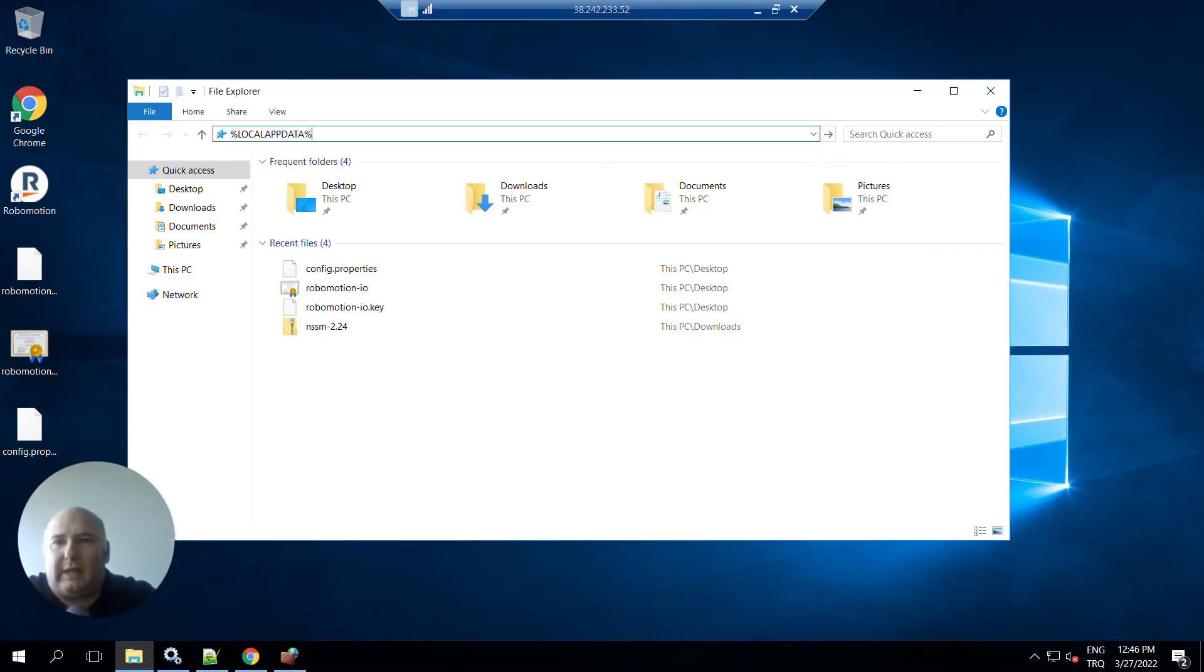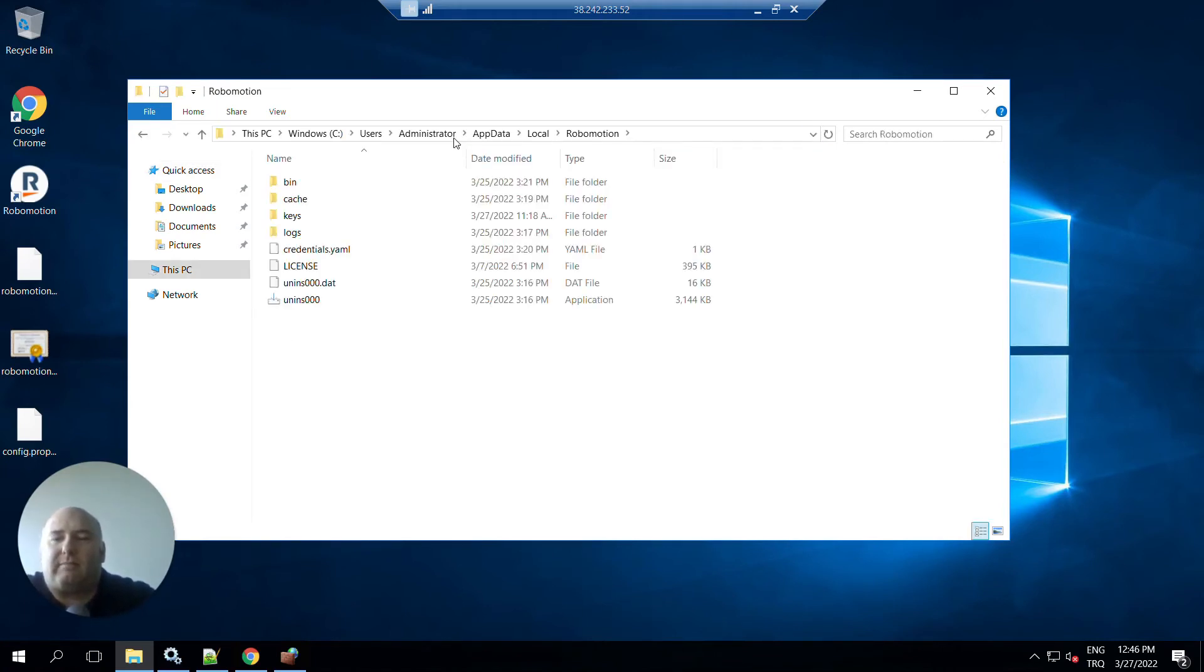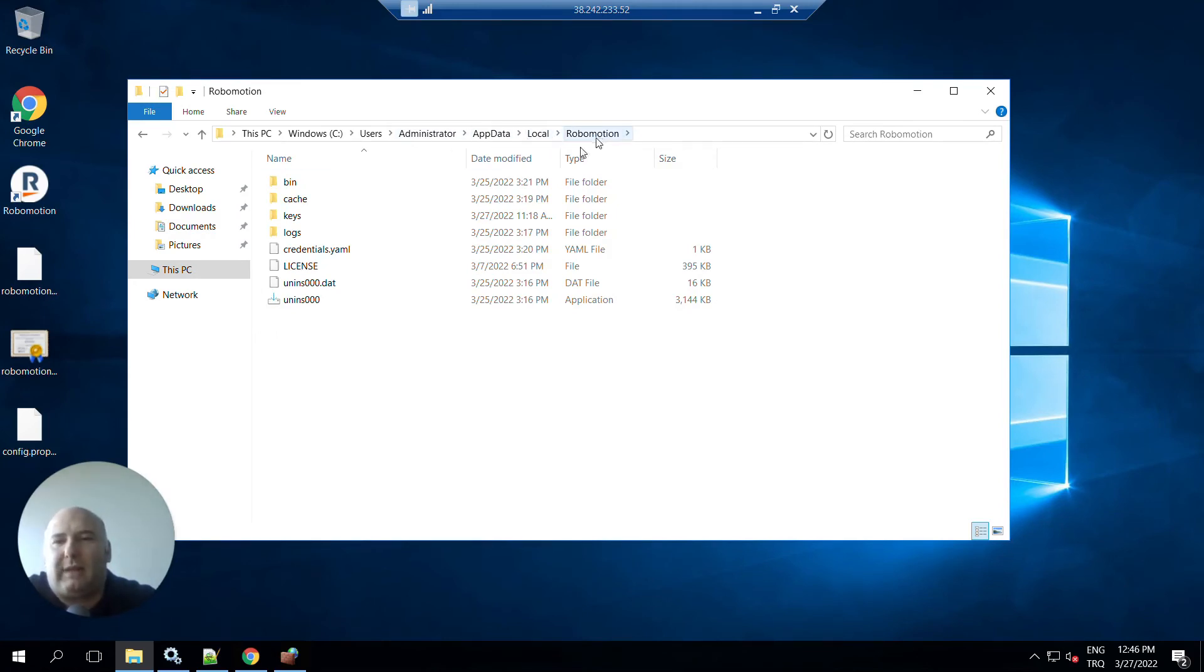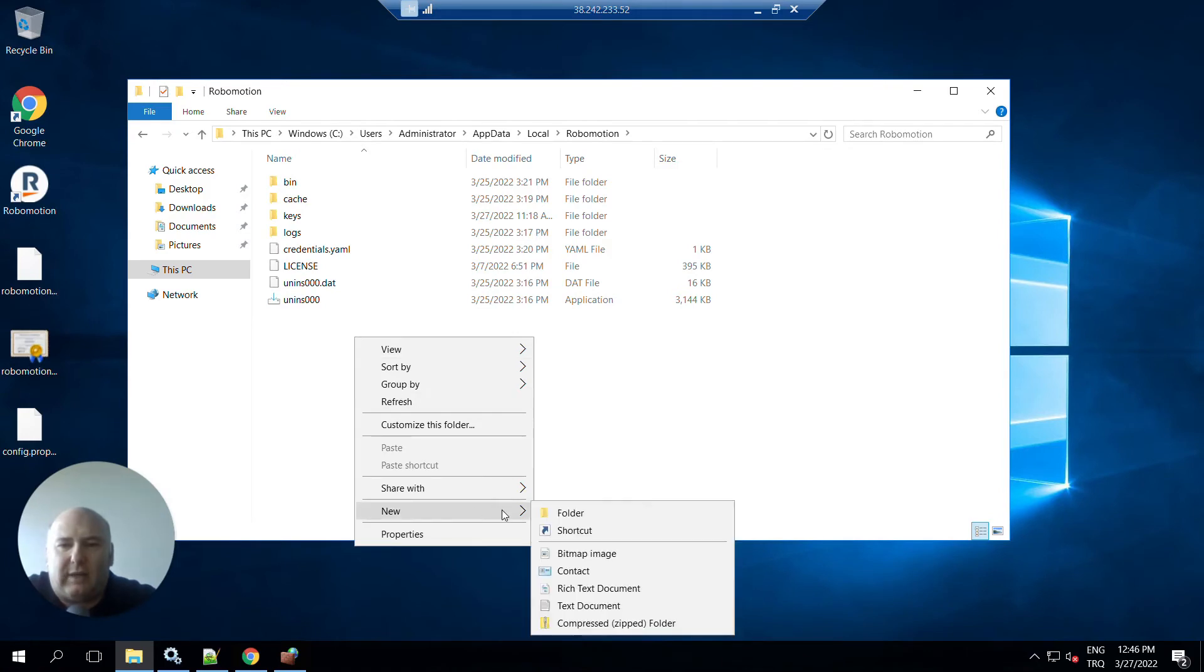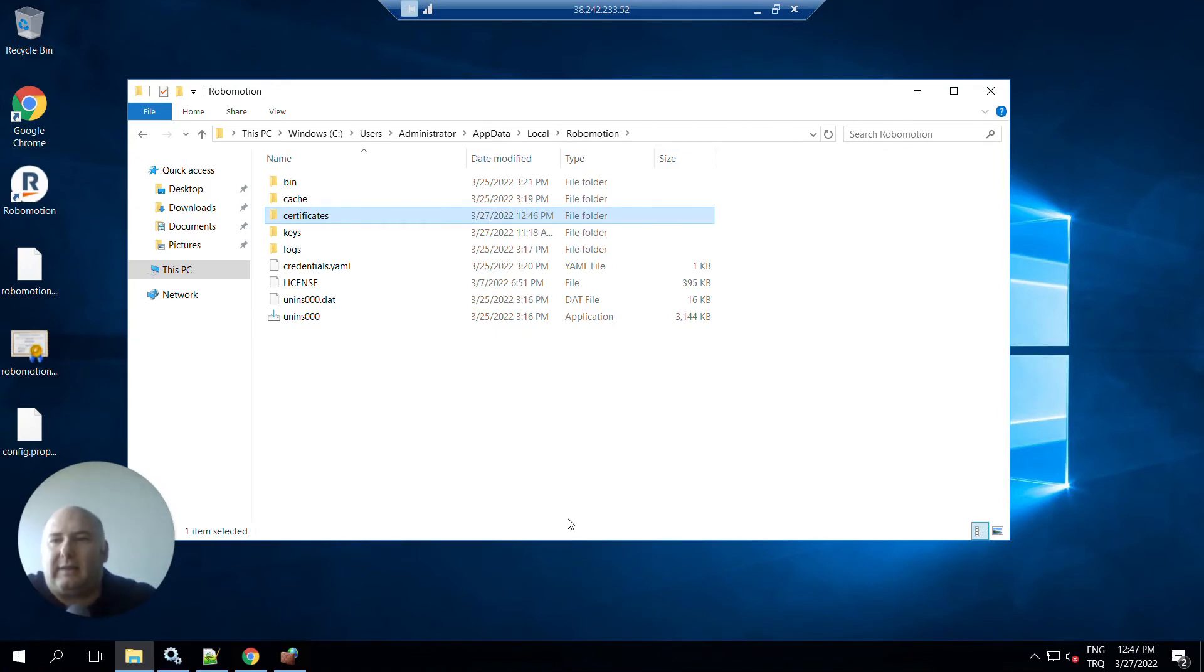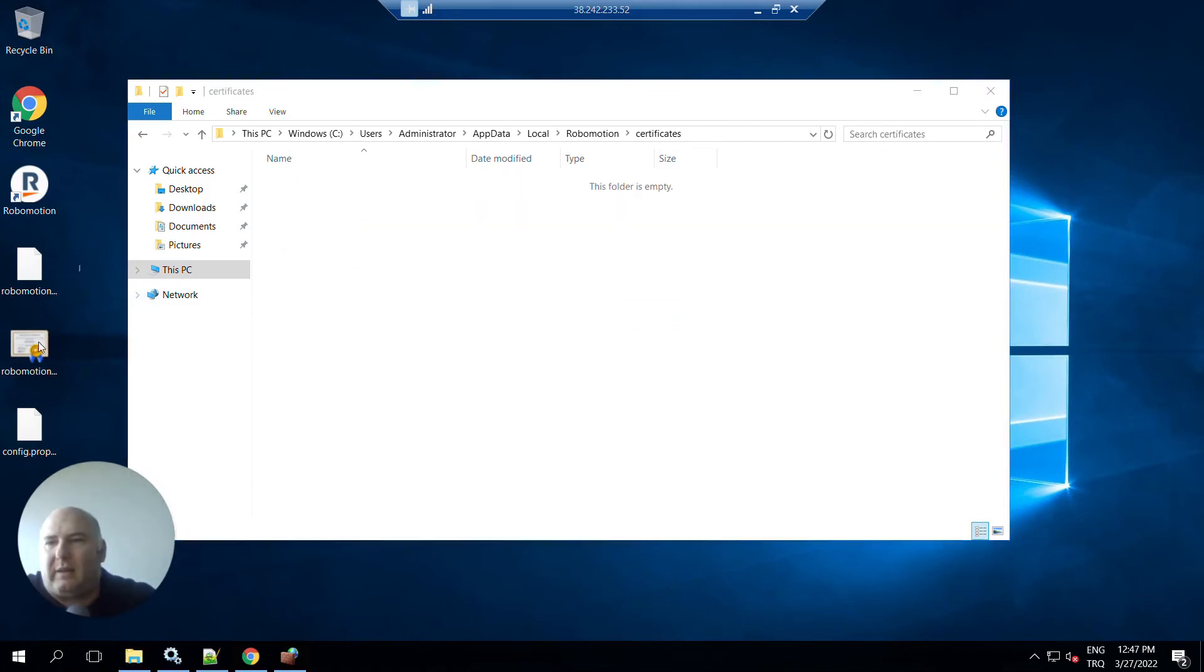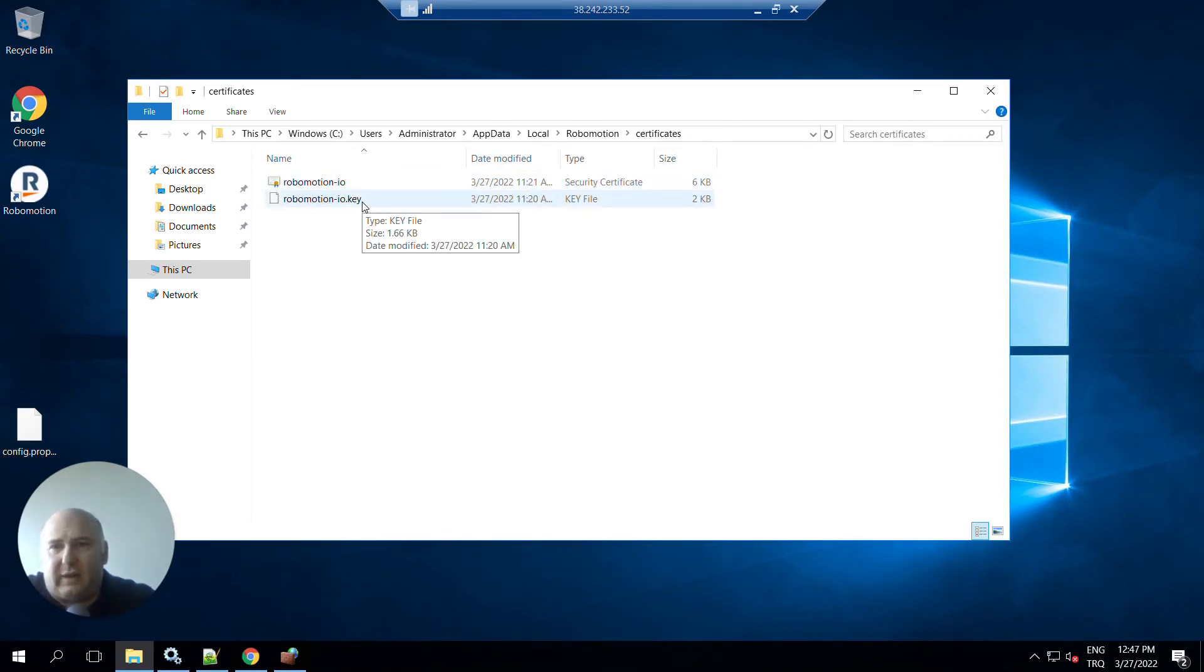To do that, you have to go to the Robomotion folder at Local App Data. Under Local App Data, Robomotion, here we can create a folder. Let's name it certificates, and then copy your certificate files here. The first one is the certificate itself, the .crt file. The second file is the private key.